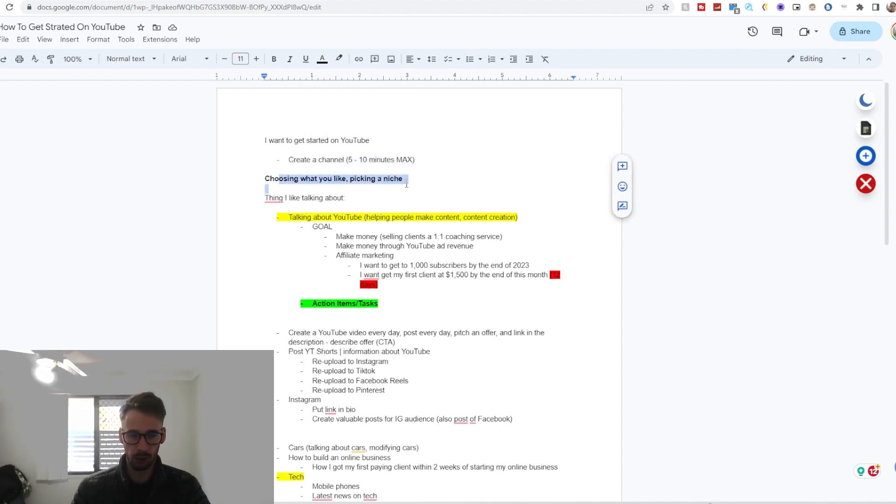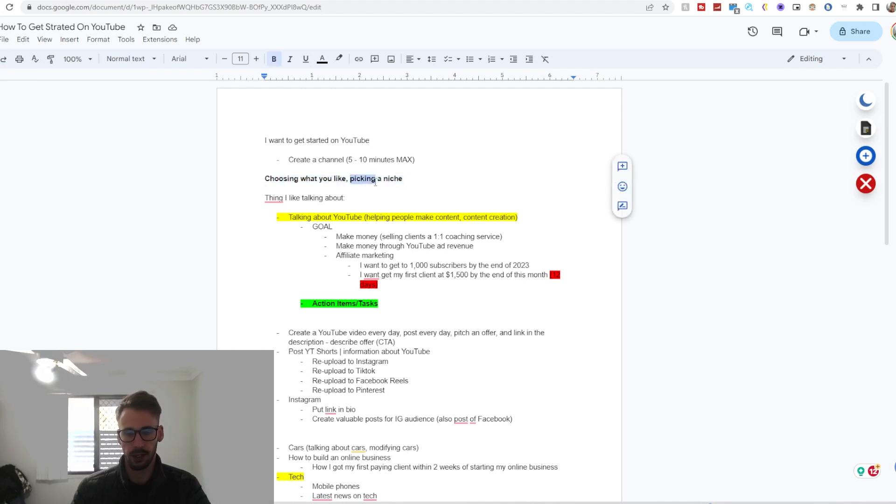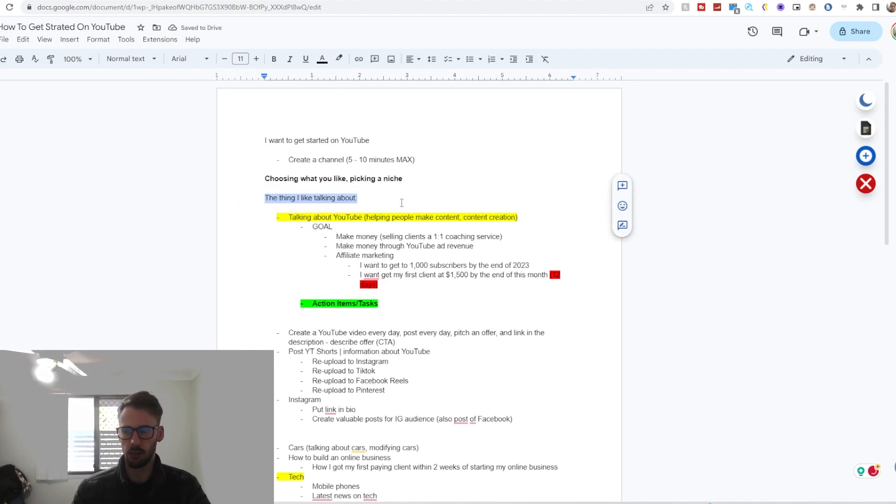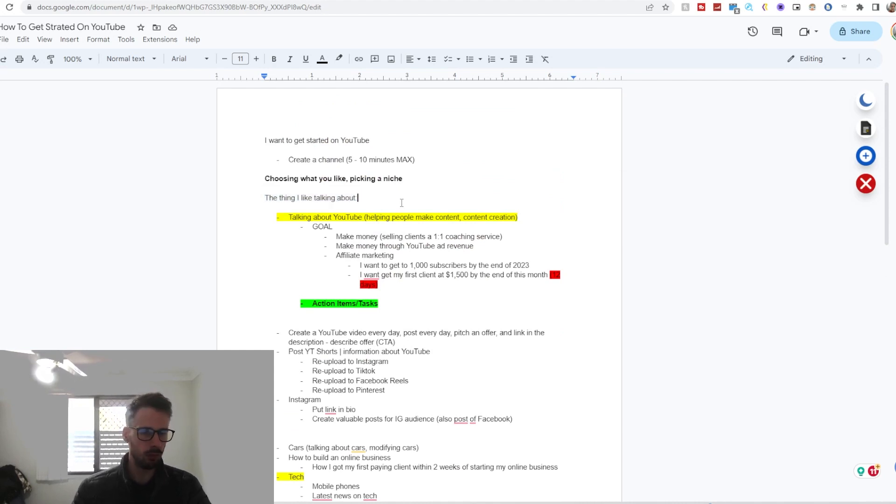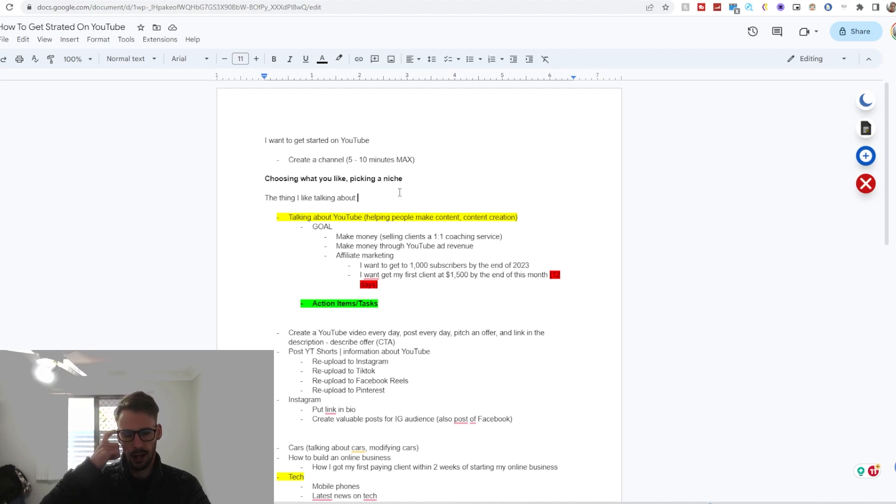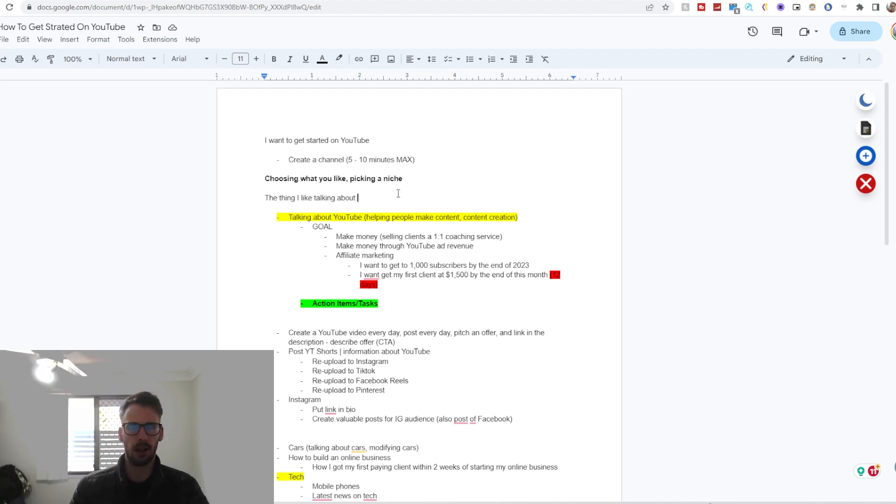Number two would be choosing what you like, also known as picking a niche: things I like talking about. The reason I said this is because generally if you're going to make content, it will be about stuff that you want to talk about. So whether it be your cat, your dog, your gaming setup, your PCs, your cars, how to modify cars, how to do video editing, how to get better at FPS games, whatever it may be.